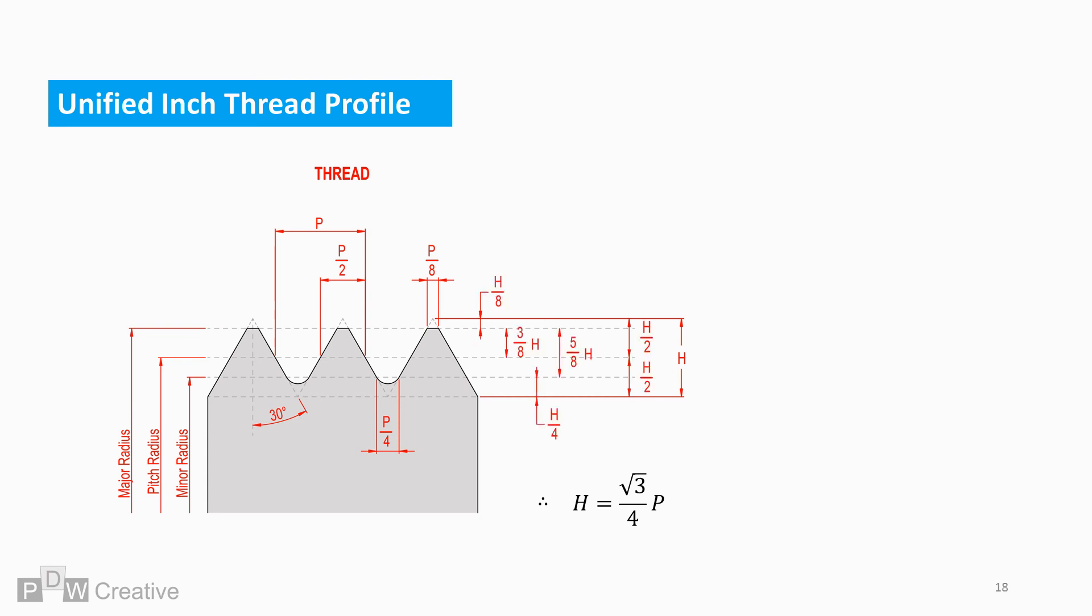Distances and relationships between major, minor and pitch radius can be found from partitioning H. The crest to the peak of the triangle is H over 8. Root to base of the triangle is H over 4. And here the equation shows the pitch radius is positioned at half of H.